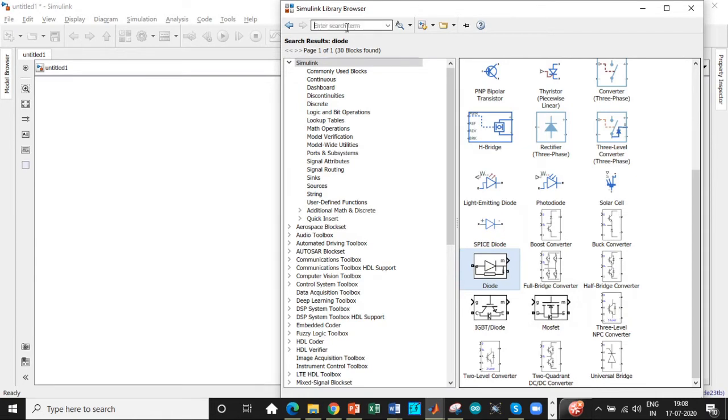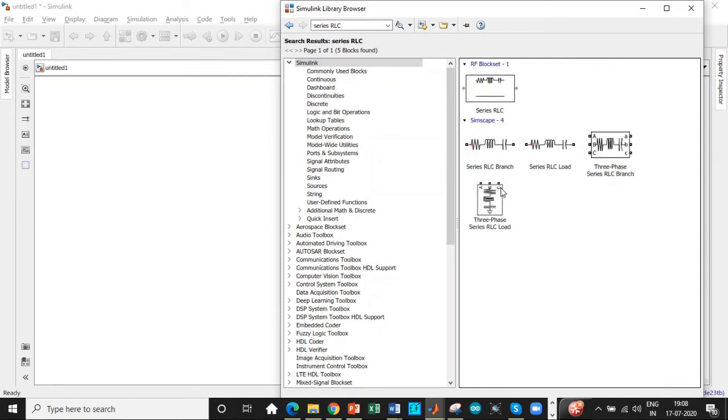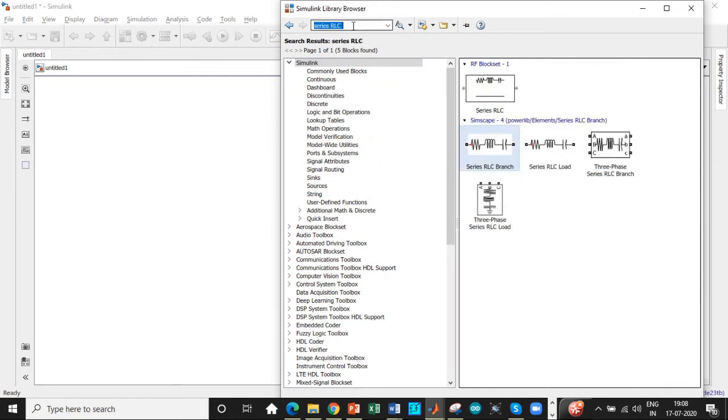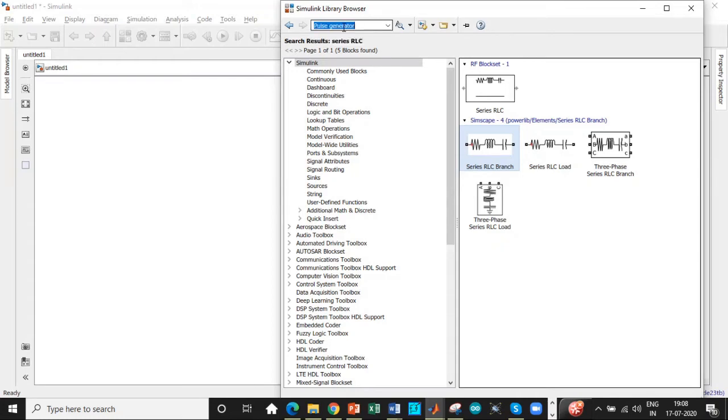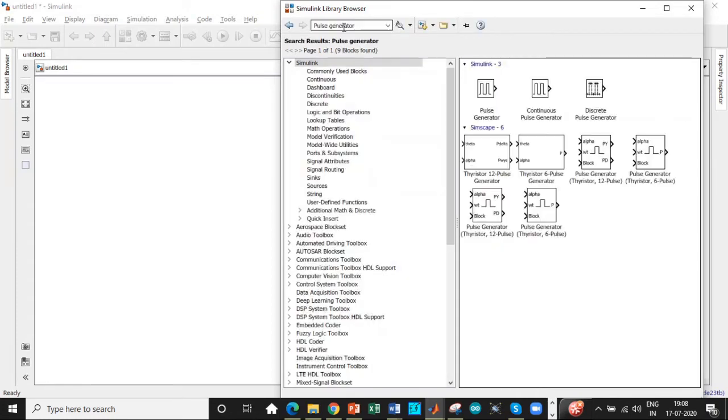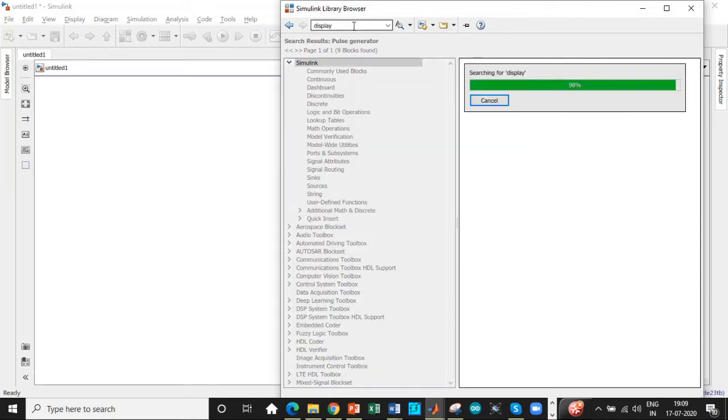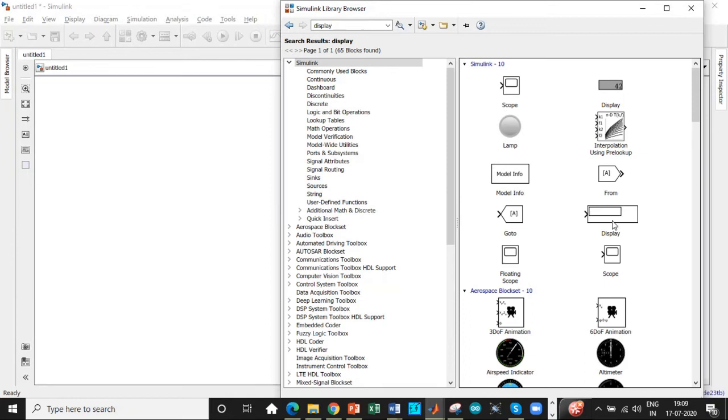We also need a series RLC branch. We can later convert it into a resistive load or an inductive load according to our requirements. Once that is done, we also need a pulse generator block to trigger the thyristors. We also need a display to display the magnitude of output voltage, not the sign of it, so be very careful with that step.